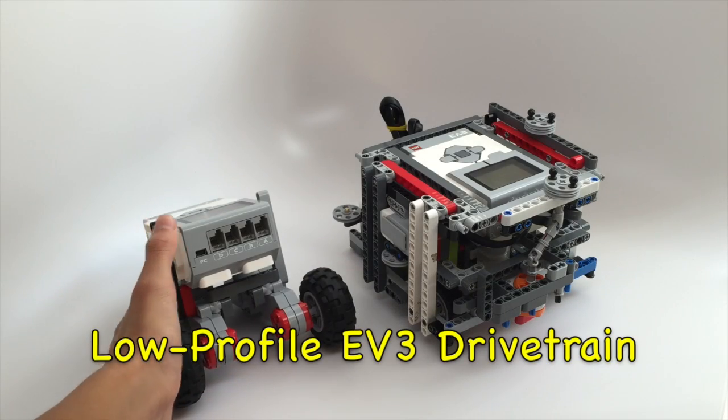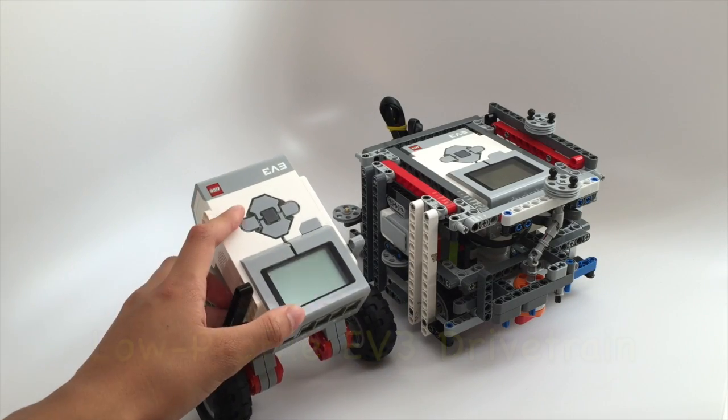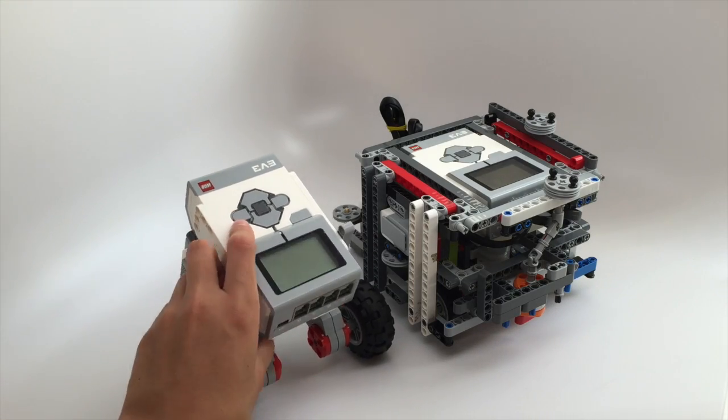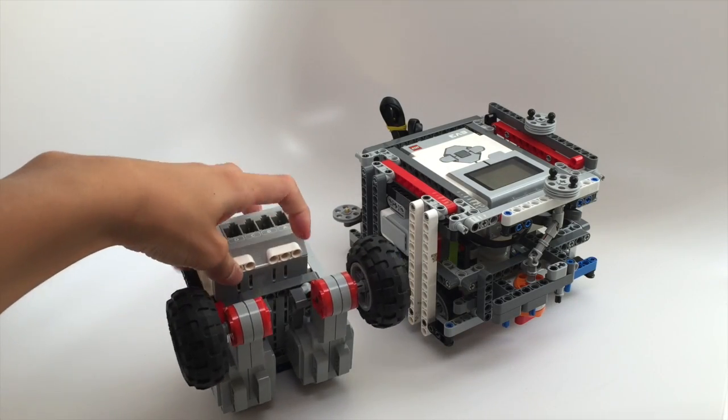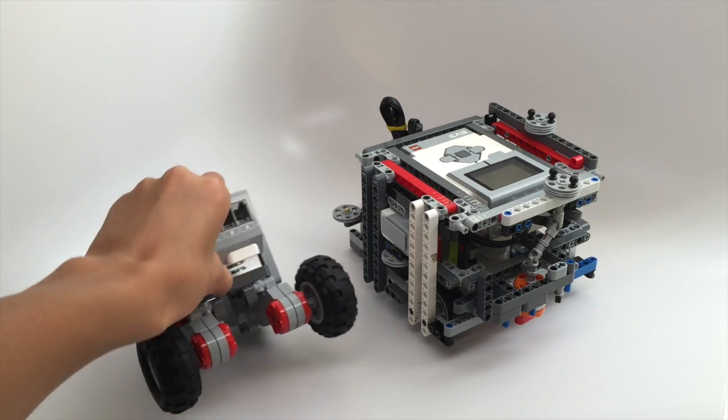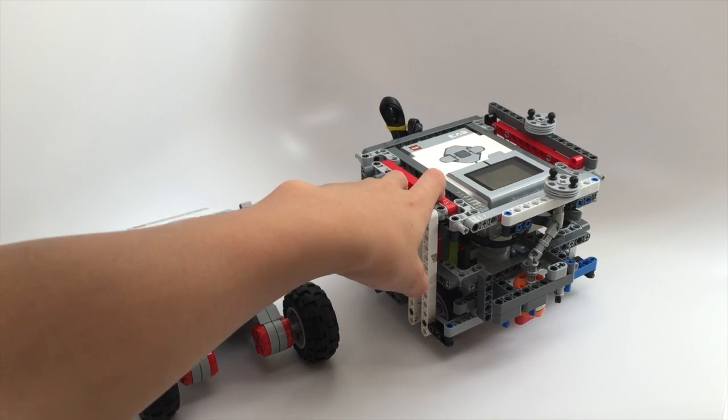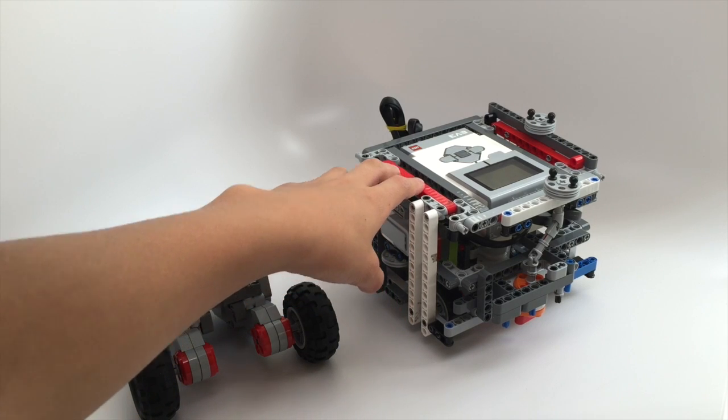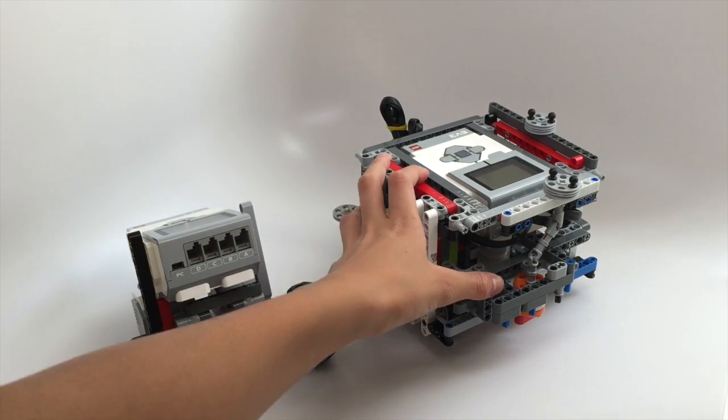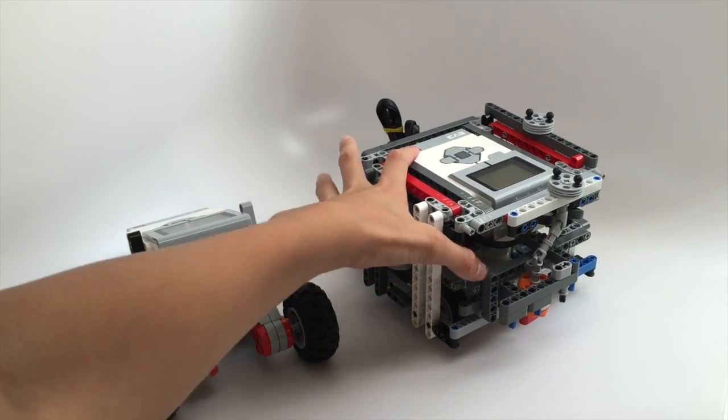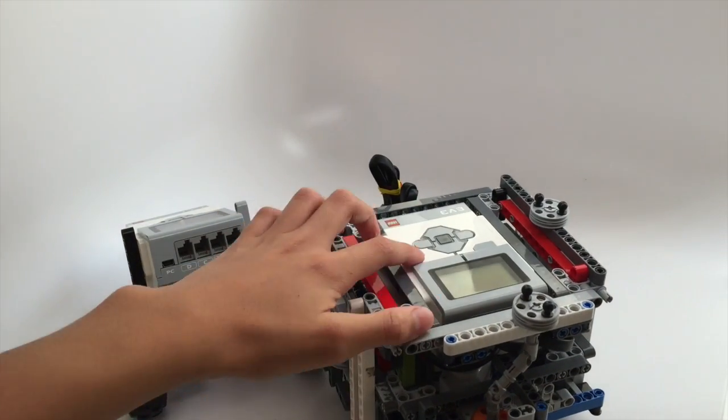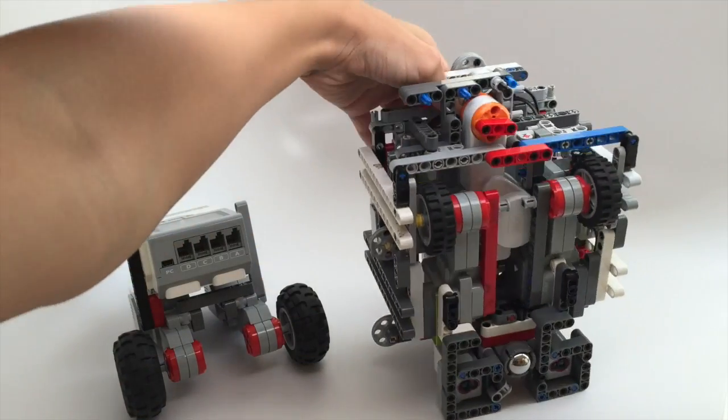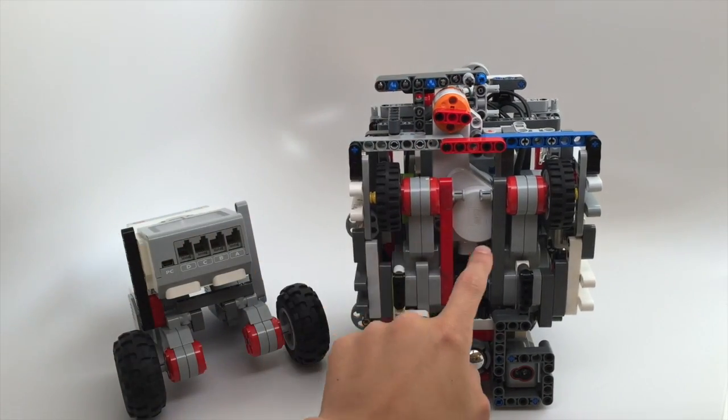This is the most common drivetrain format where we have our EV3 programmable brick on top and underneath we have our two EV3 large motors. So here we have our robot from the 2014-15 world-class competition and it's using this drivetrain format where we have our EV3 brick on top and then we have our two large motors as our driving motors here.